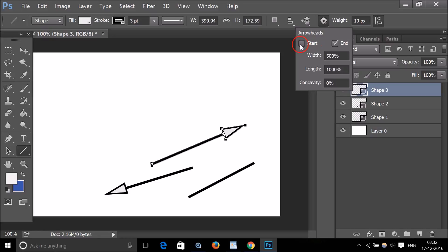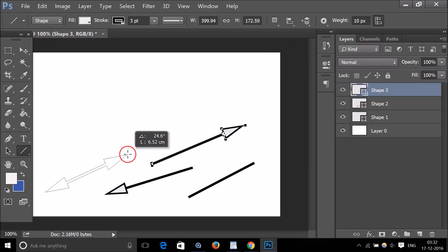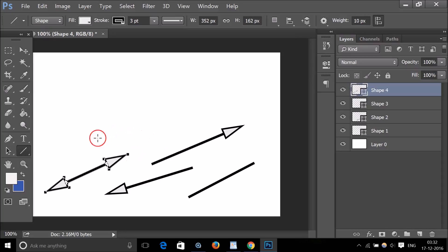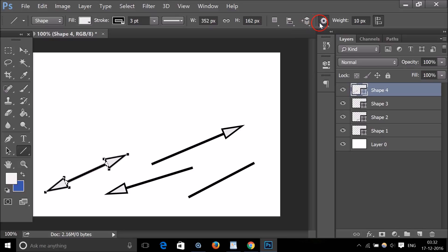If I want arrowheads at both ends, I just select both 'start' and 'end'. You can see I now have arrowheads at both ends of the line.